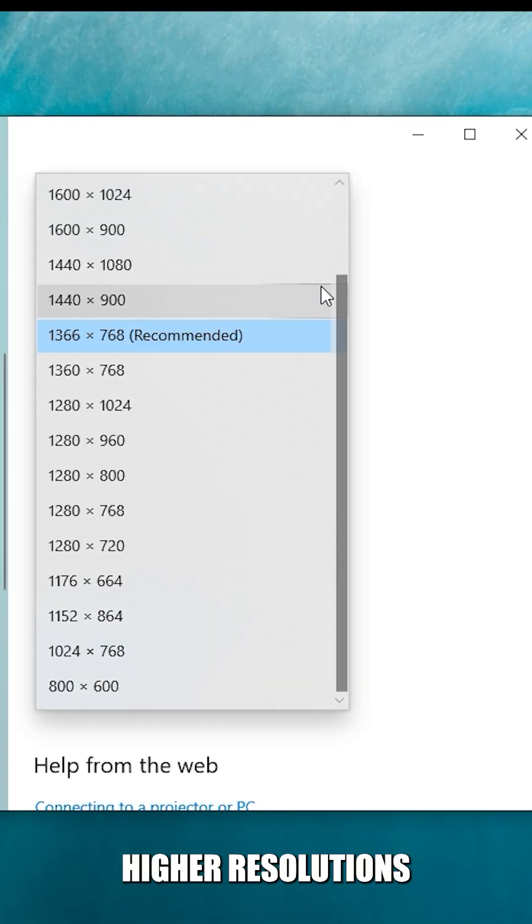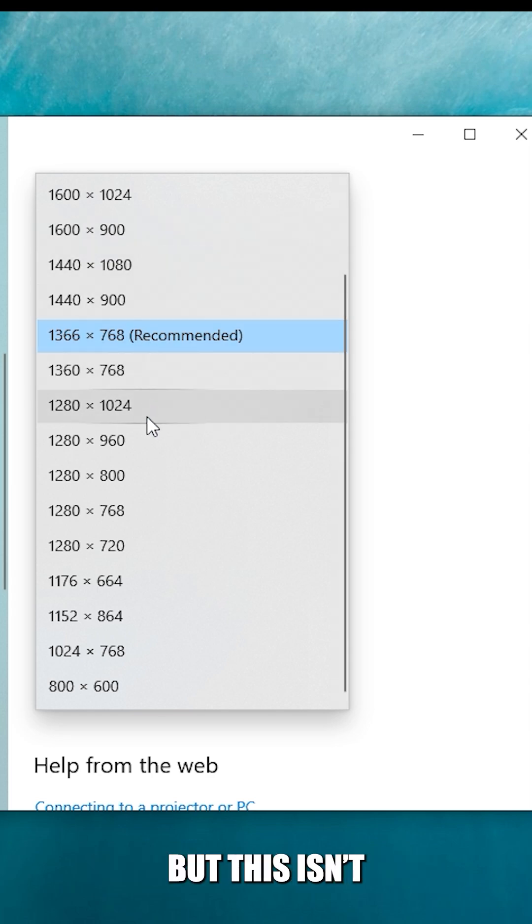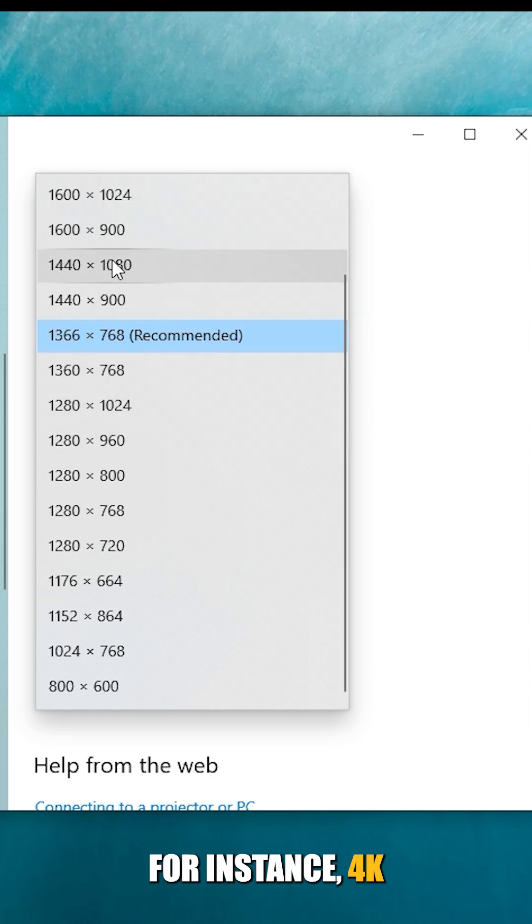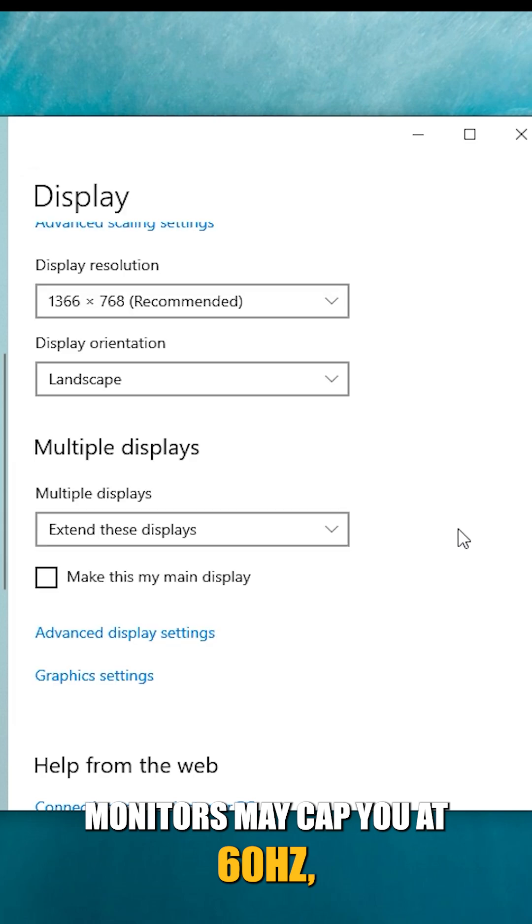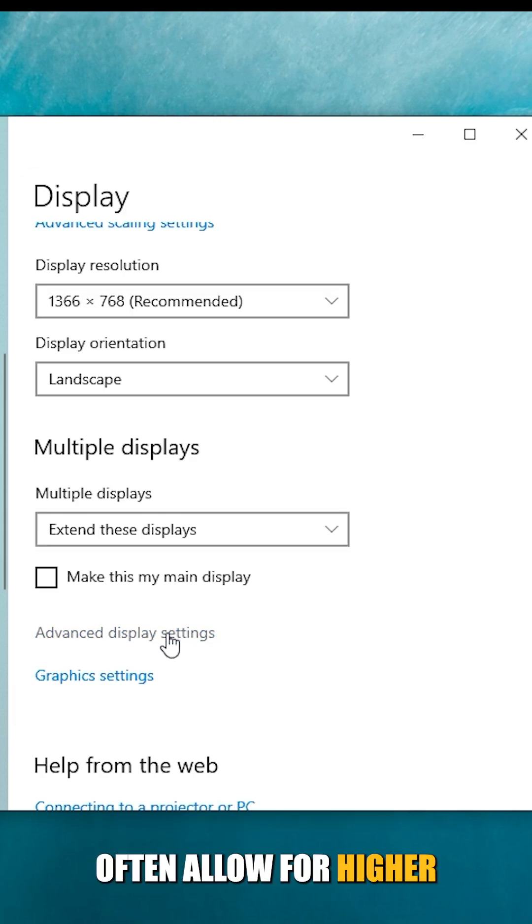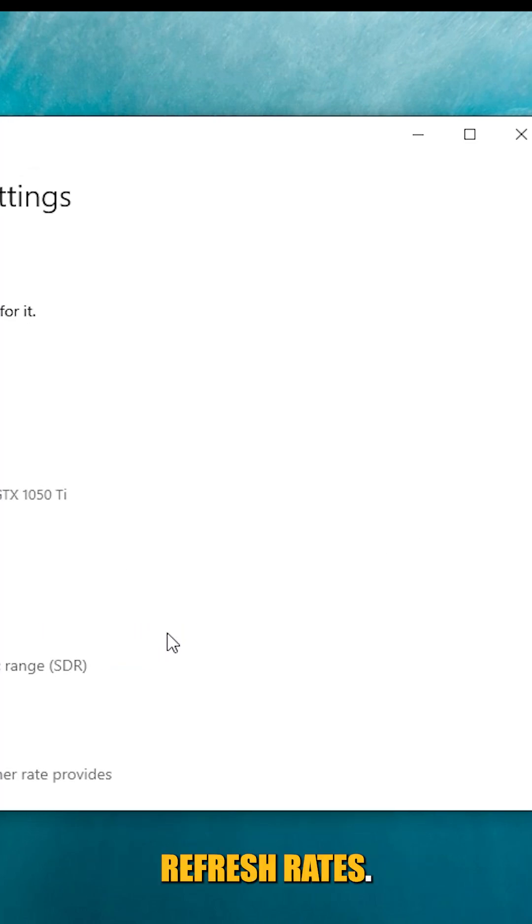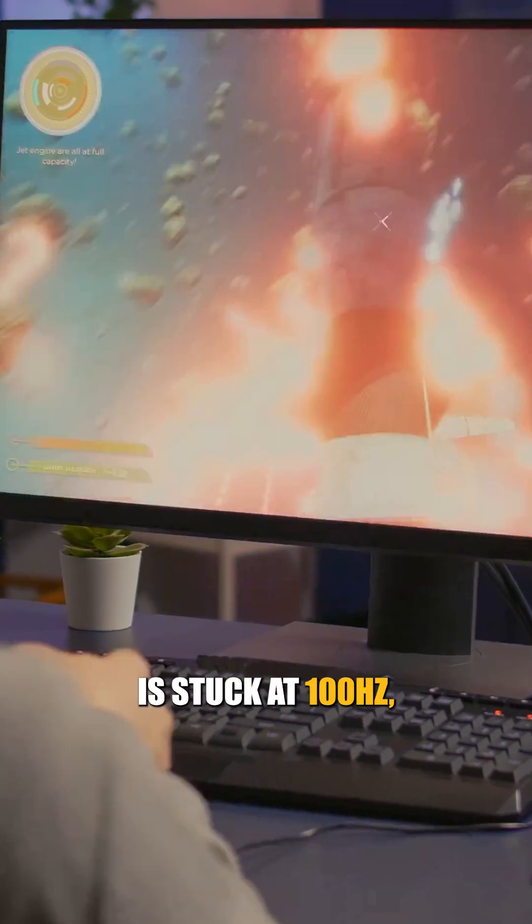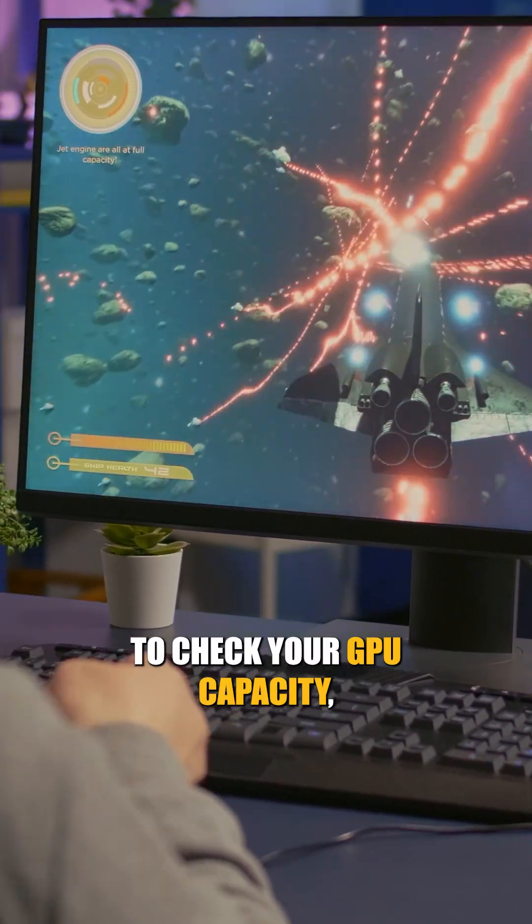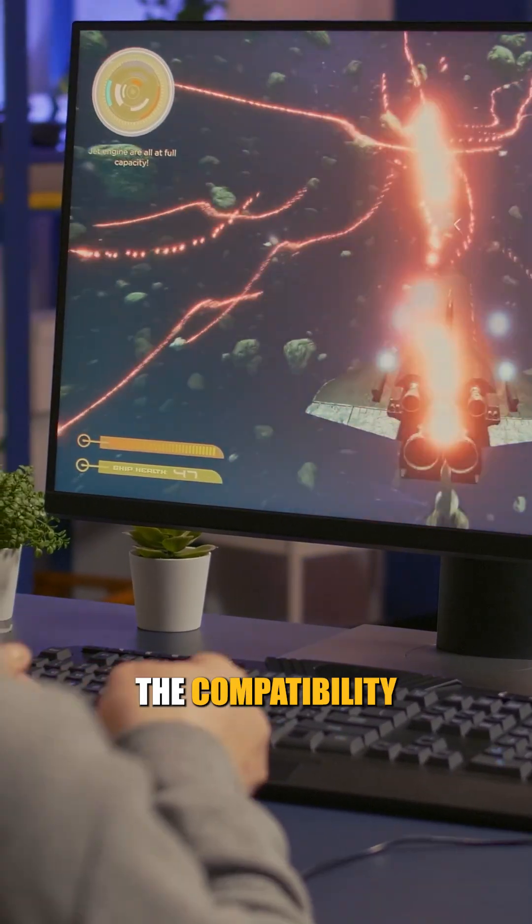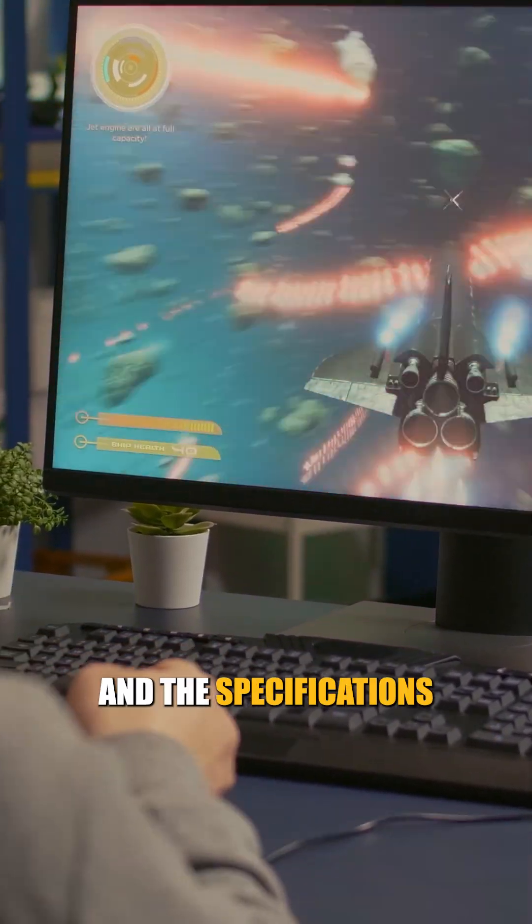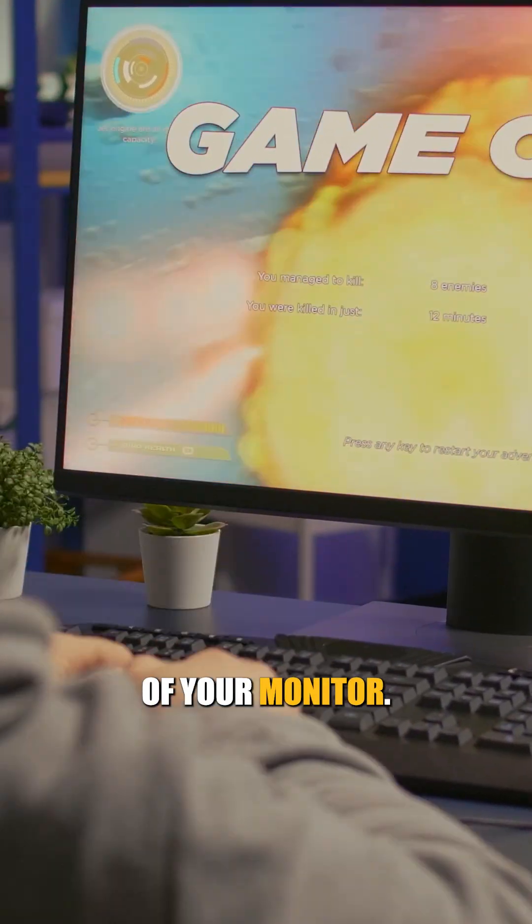Higher resolutions can limit refresh rates, but this isn't always the case. For instance, 4K monitors may cap you at 60 hertz, while 1080p monitors often allow for higher refresh rates. So if your monitor is stuck at 100 hertz, remember to check your GPU capacity, the compatibility of your cables, and the specifications of your monitor.